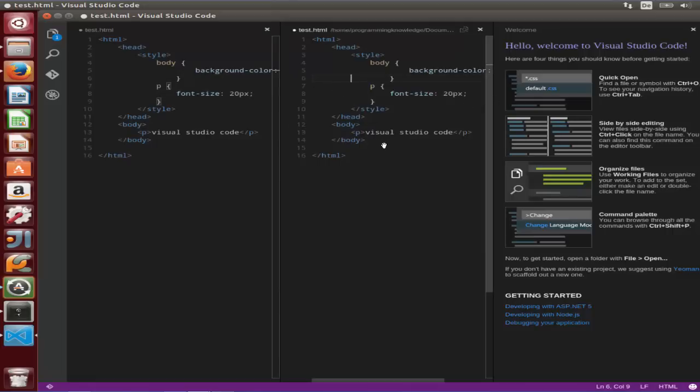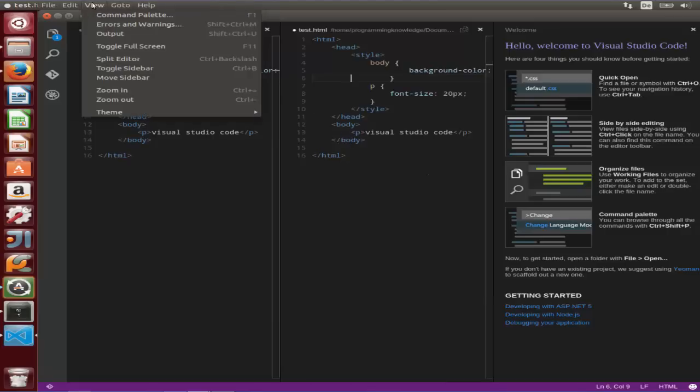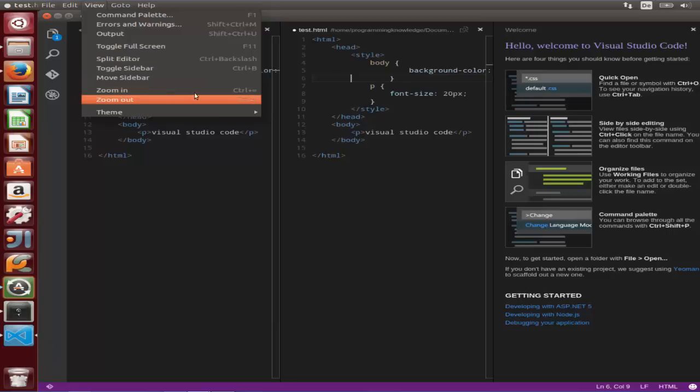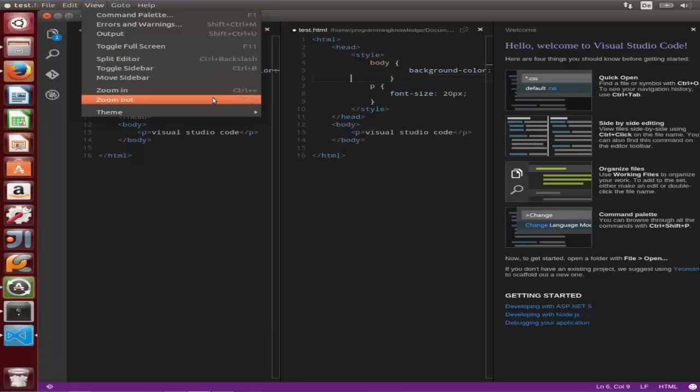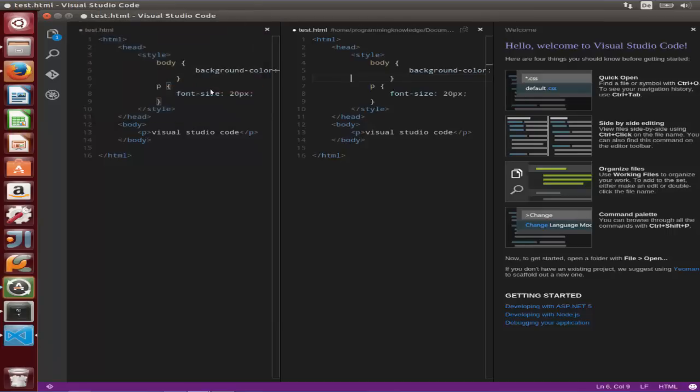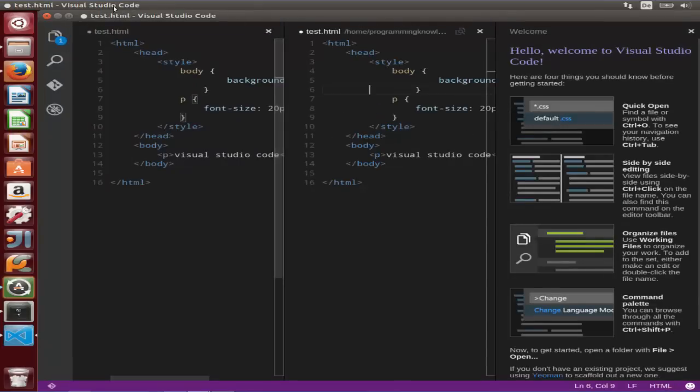There are some other nice features which you can explore by using this code editor. For example, if you want to zoom in or zoom out, you can set the shortcut for this and you can zoom in or zoom out your code like this.